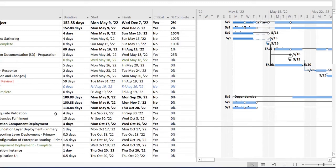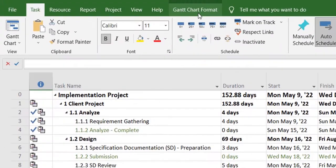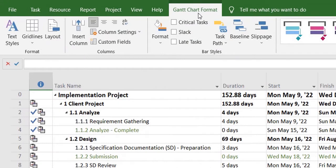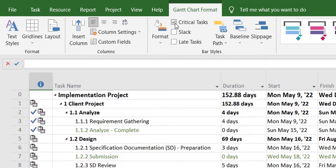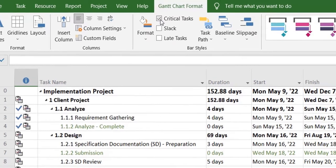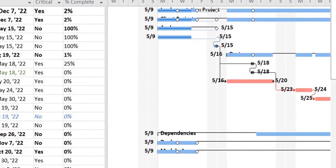First, I'll head over to the Gantt chart format tab. Over here you can see there's a checkbox that will show you the critical tasks in your project plan. As soon as I tick mark this, you'll start seeing the critical tasks in your tracking Gantt chart over here.